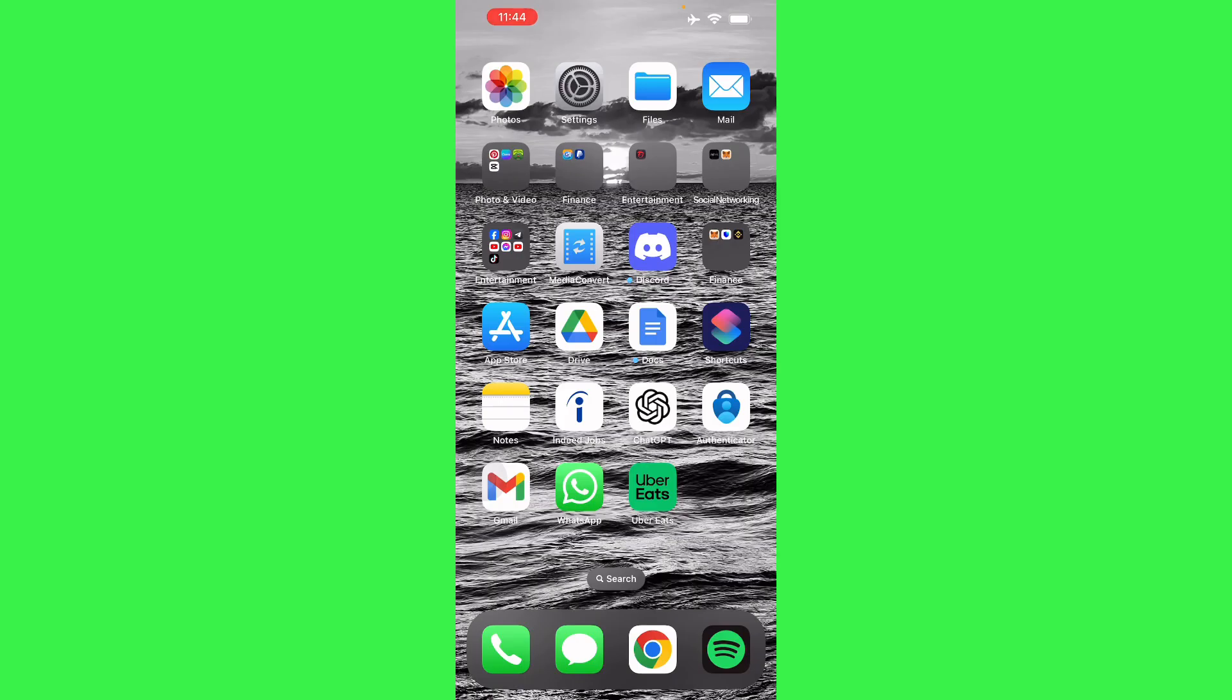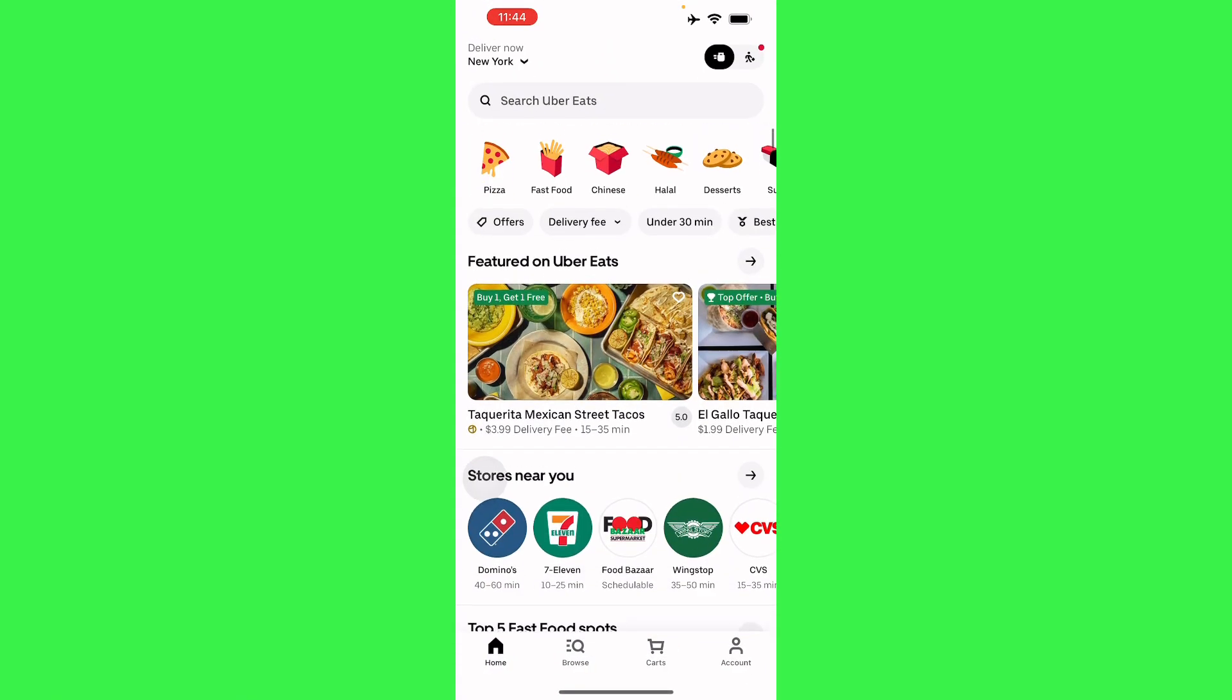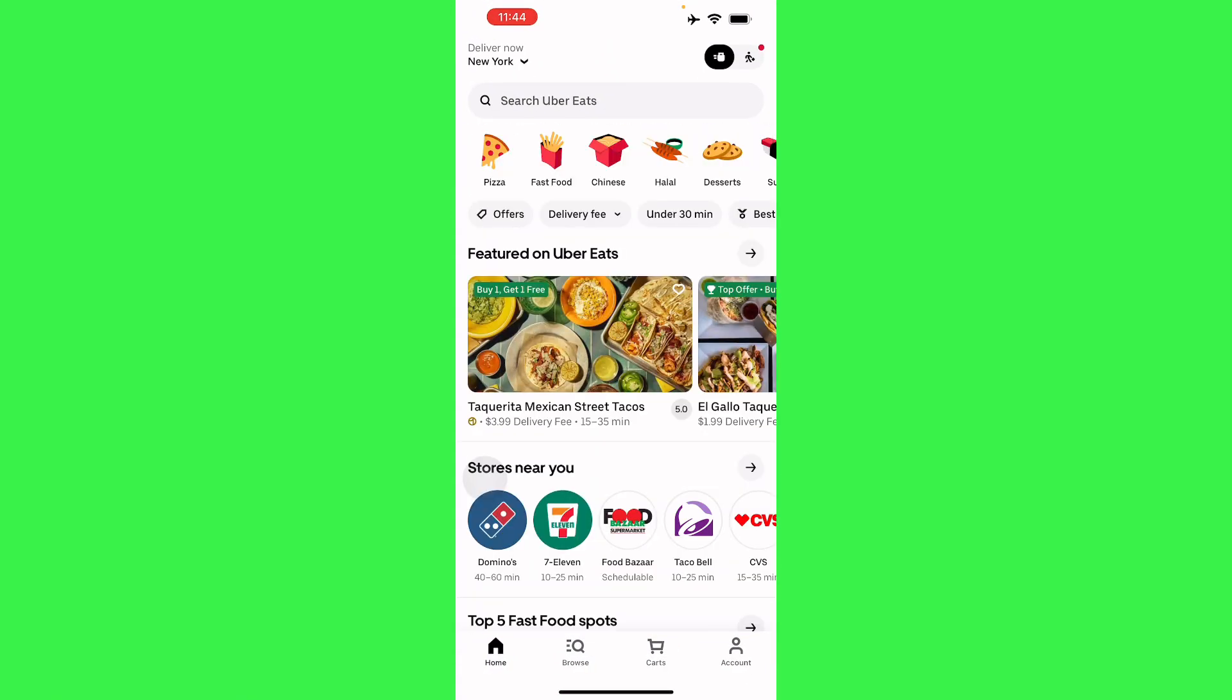To change your age on Uber Eats, it's pretty simple. Go to your Uber Eats application and sign in. From there, all you have to do is go to your account in the bottom right corner of your screen.